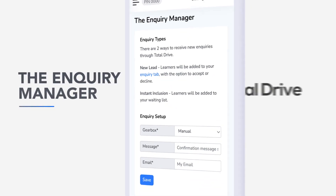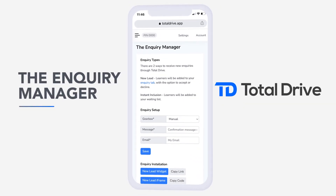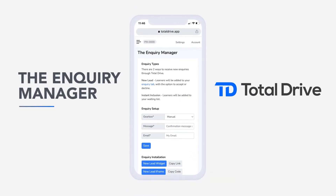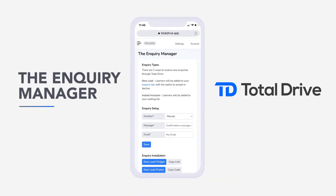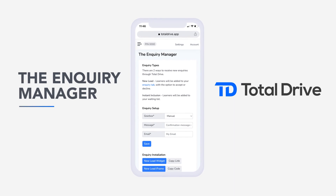The Inquiry Manager. There are two ways you can receive new inquiries through Total Drive.